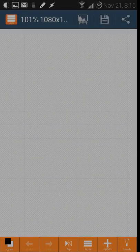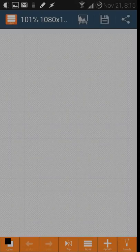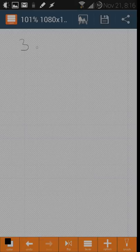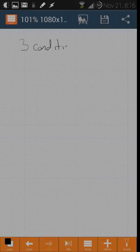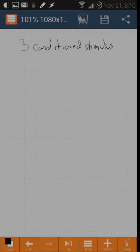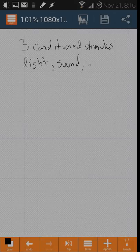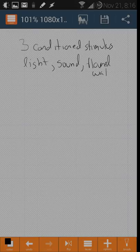I'm going to be explaining the rat experiment done by Garcia and Koelling. The rats have three conditioned stimuli: light, sound, and flavored water.